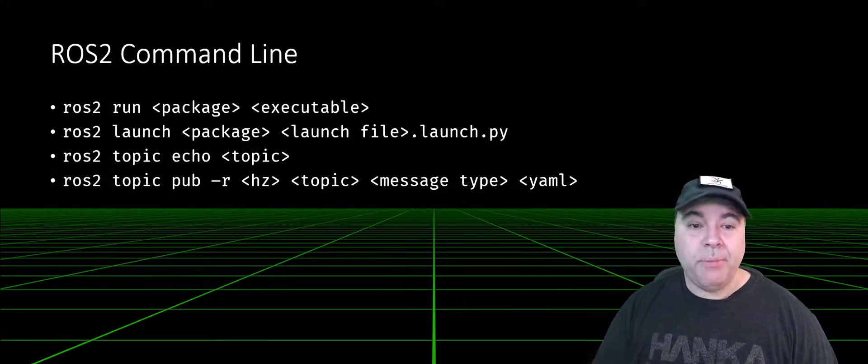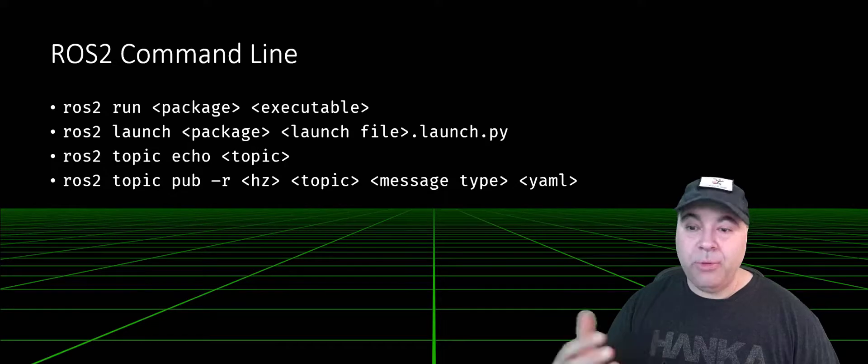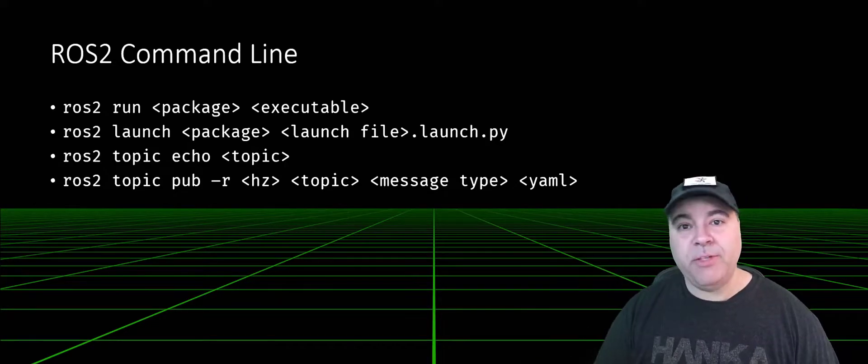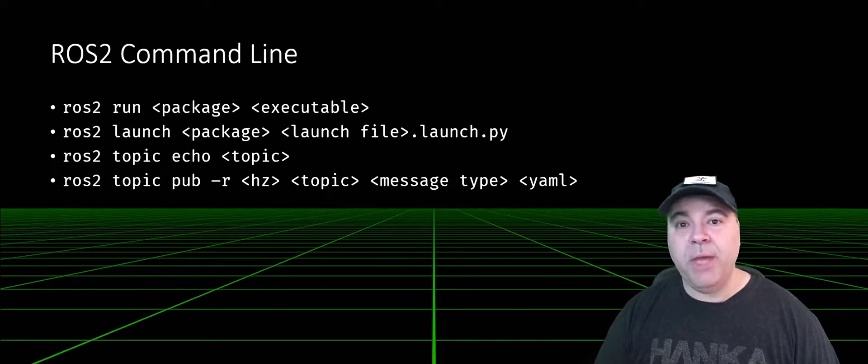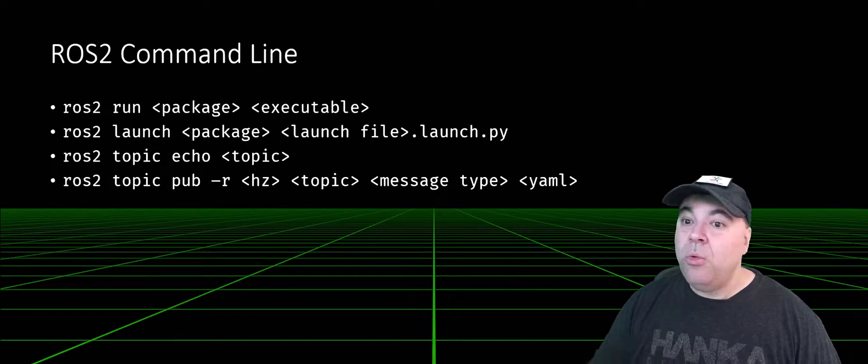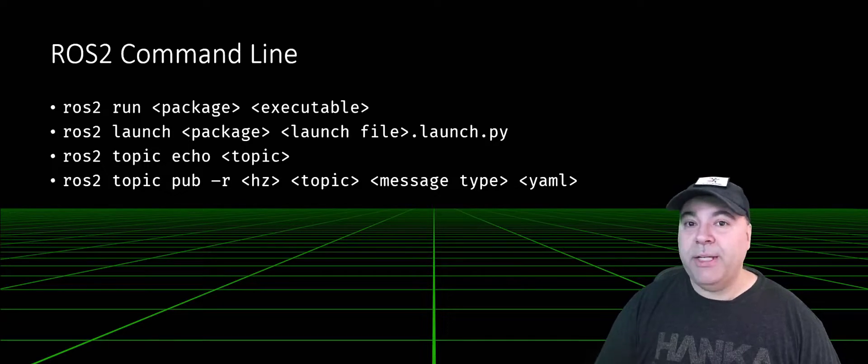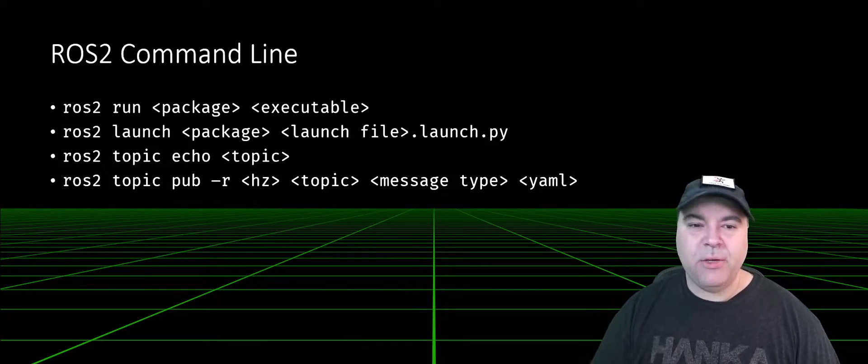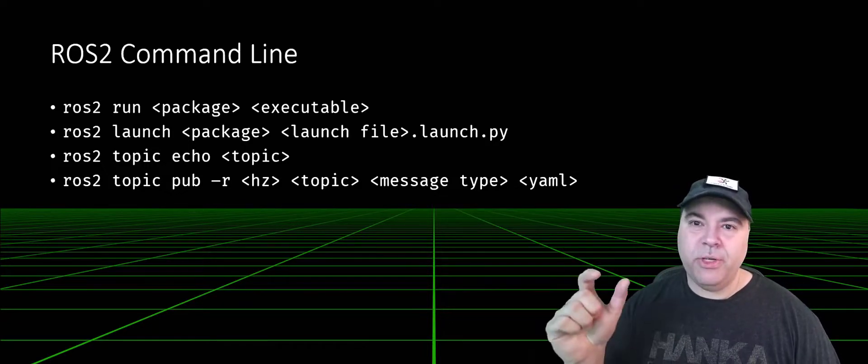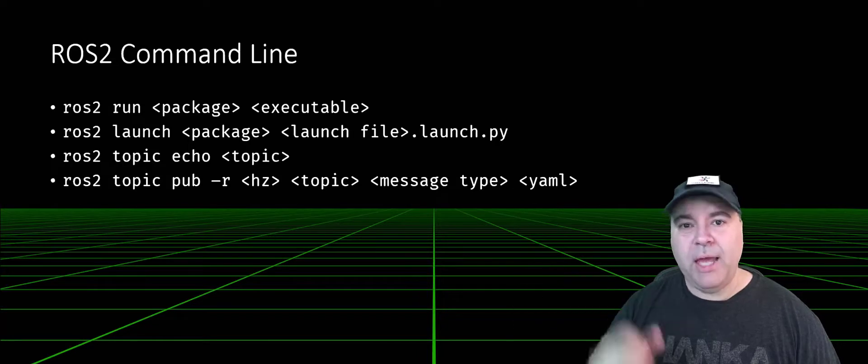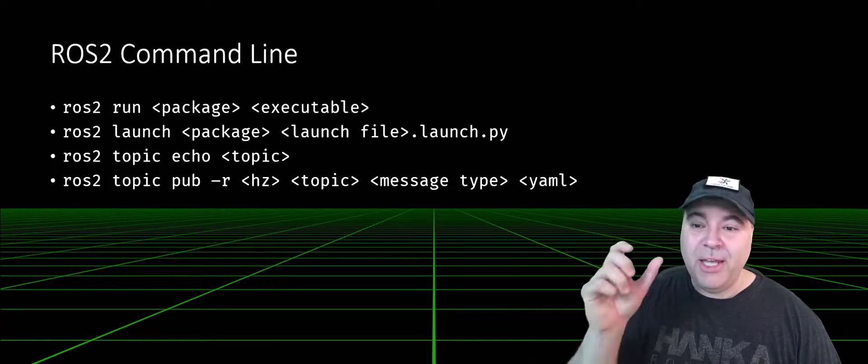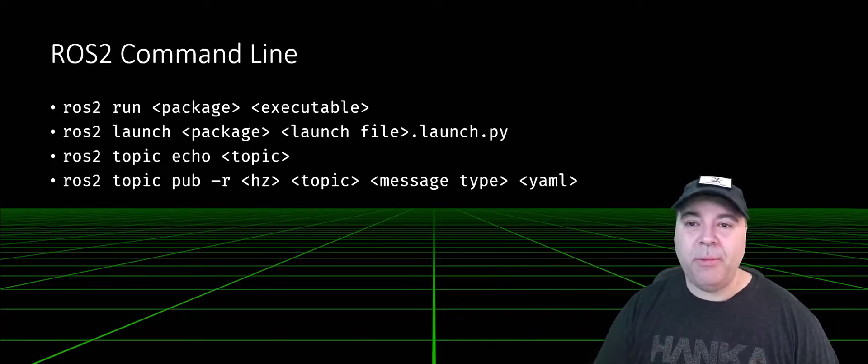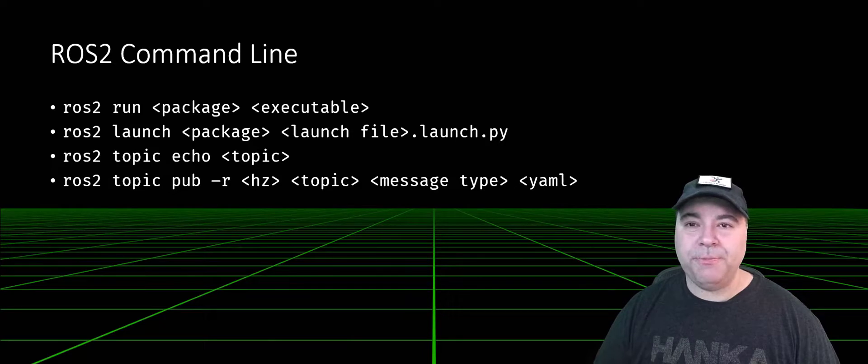You can look at a specific topic or generate some messages. This one's kind of cool because you can pass YAML as the descriptor for the message, and it'll synthesize a message from that YAML descriptor.